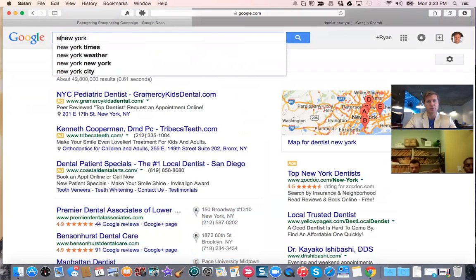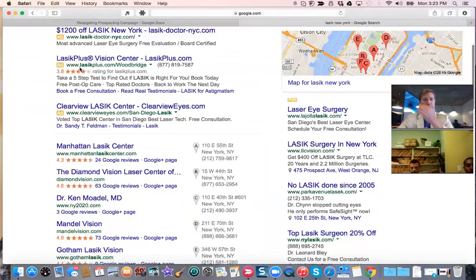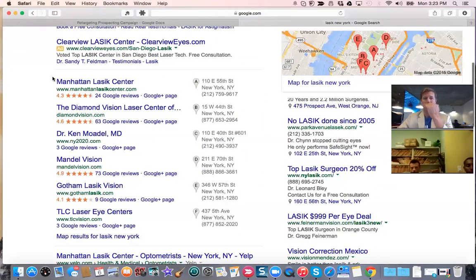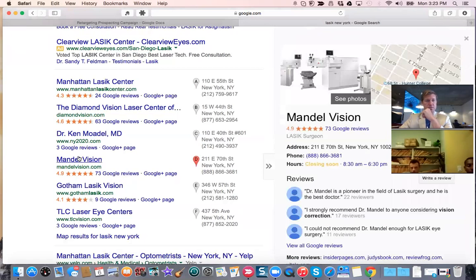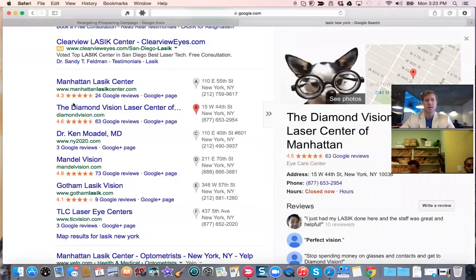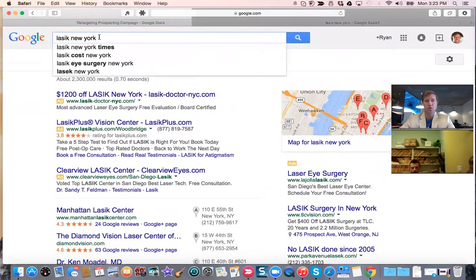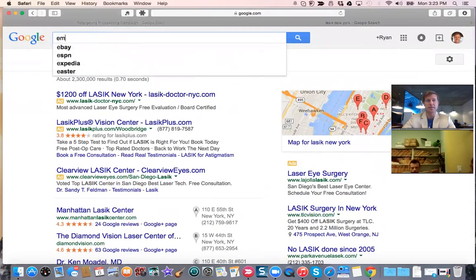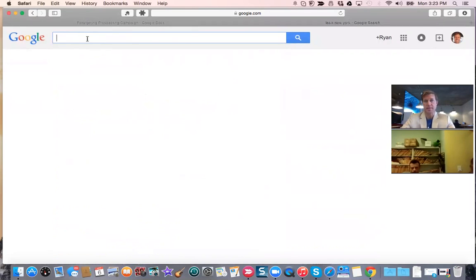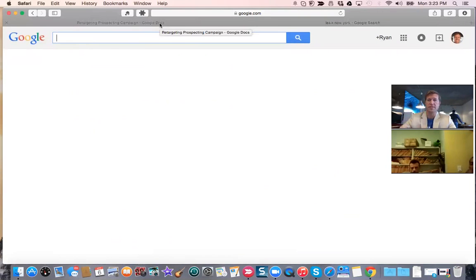Your goal is to get over 73 reviews and have better than a 4.9 star rating, because that's your competition right there. About 60 to 70% of people go to Google and type in 'LASIK New York' or your business name. That's why it's so important that when somebody types in your business name in your city, they find you on the maps.